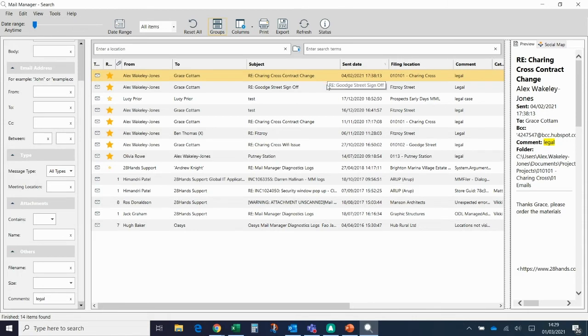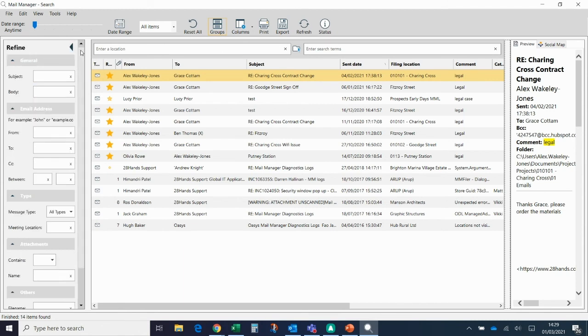So that's essentially the MailManager search. In theory, you can find pretty much any email as long as it's been filed based on three or four filters.